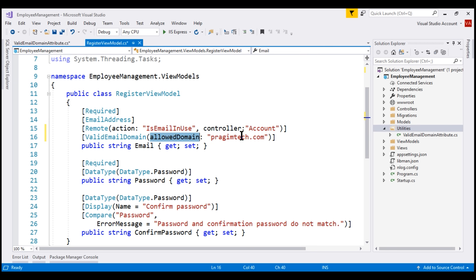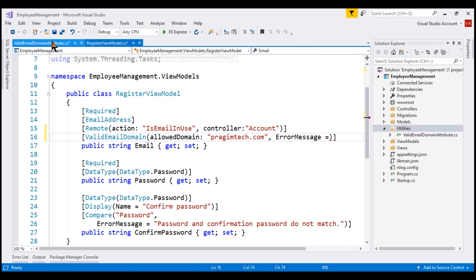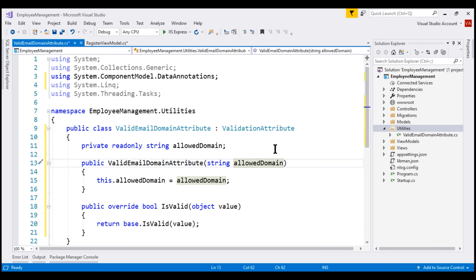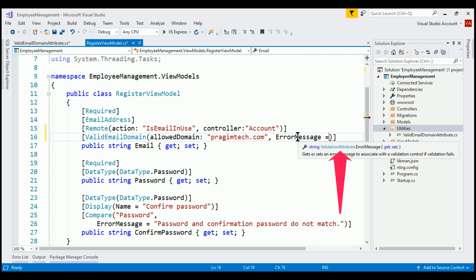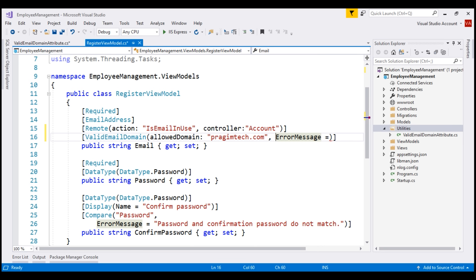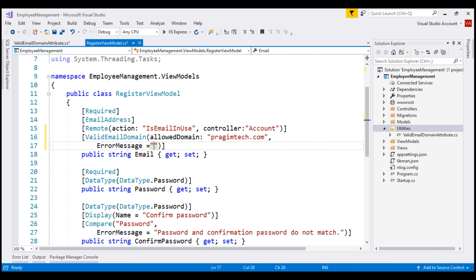In addition to specifying the allowed domain name, we also want to specify an error message to display if the domain name is not prasimtech.com. We do that using the ErrorMessage property. You might be thinking our custom validation attribute class does not have a property called ErrorMessage — well, it's coming from the base class ValidationAttribute. When I hover the mouse over this property, we can see from the IntelliSense that the ErrorMessage property is coming from the ValidationAttribute class. This is a public property, so we could set a value for it right here. The message we want is 'Email domain must be prasimtech.com'.